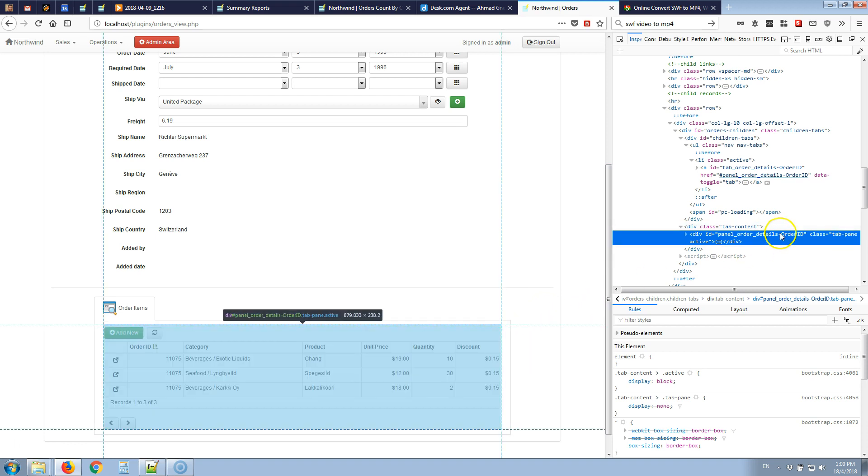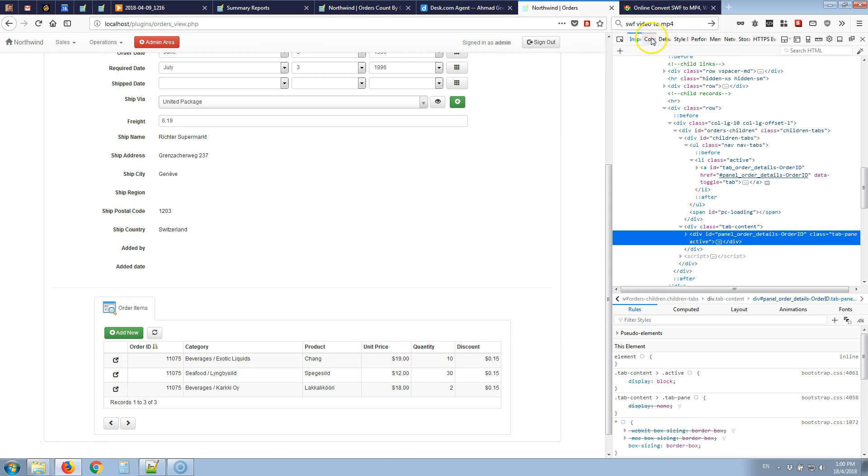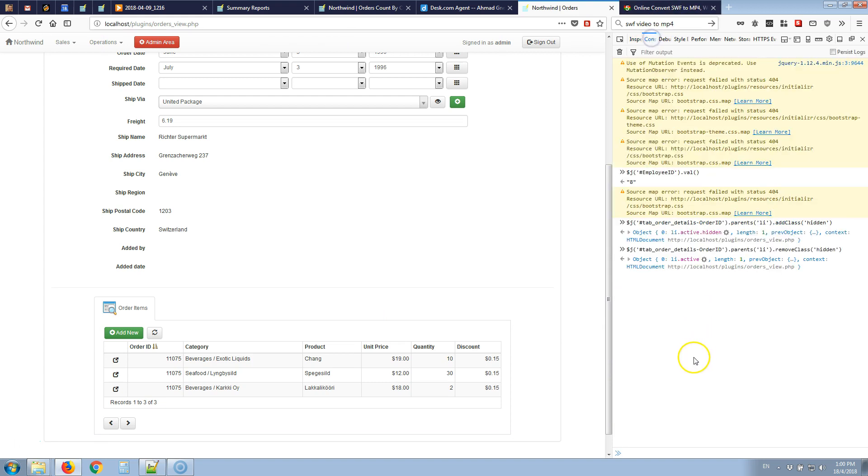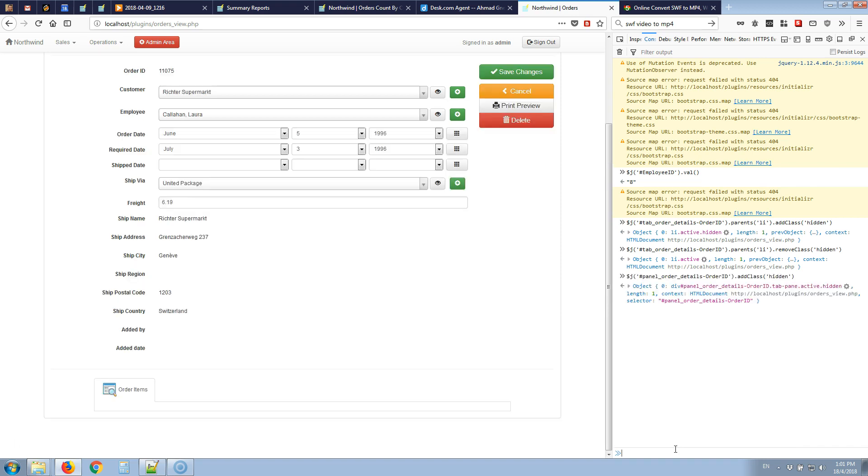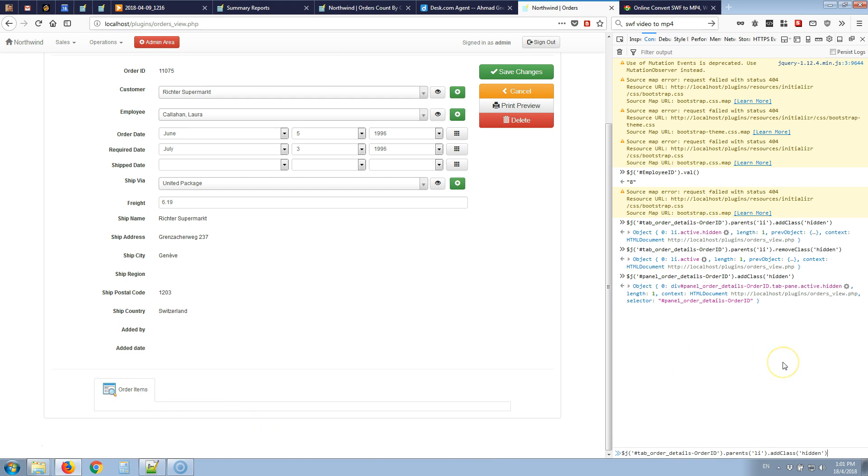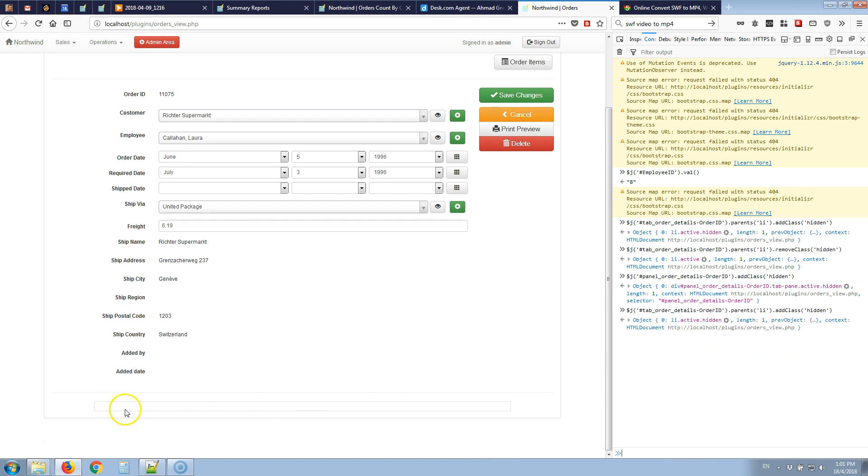We have just selected that one. What we need to do to hide it is use similar logic $j hash and the ID of the tab content we want to hide and we'll add class hidden. And as you can see it's now hidden. If we combine both commands, that command we just typed now and the other command for hiding that tab title, now the entire tab is hidden.